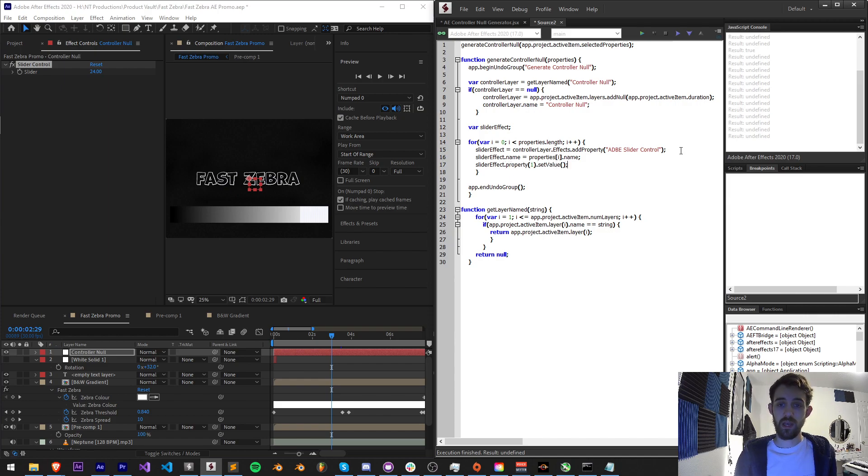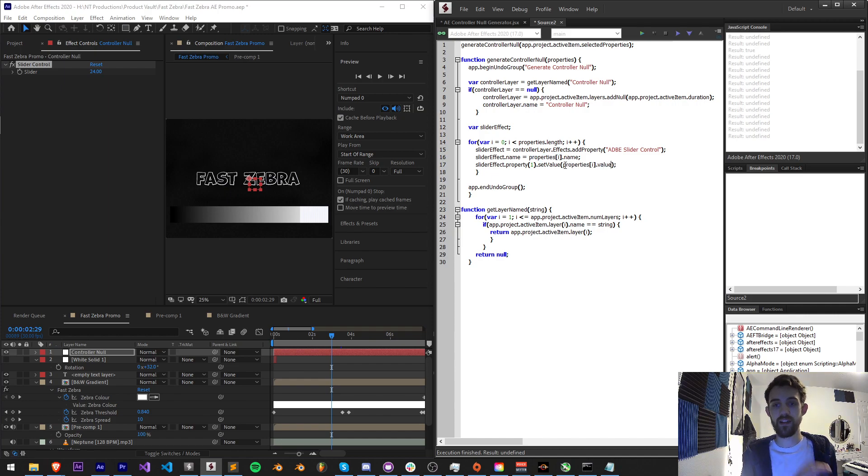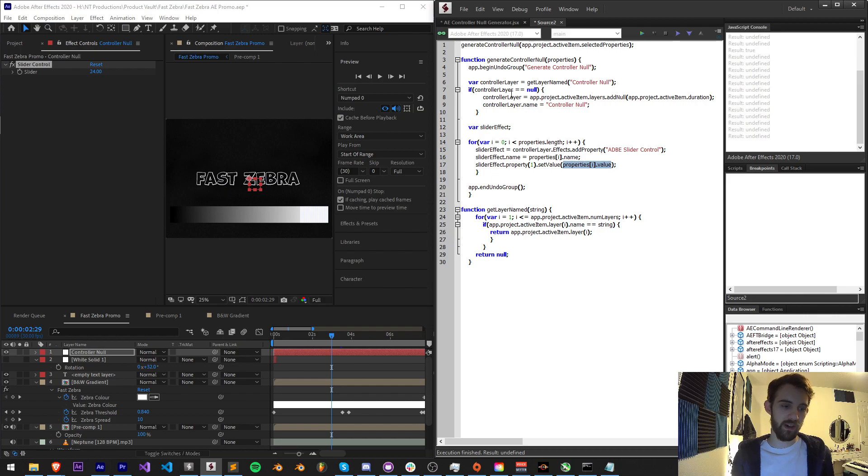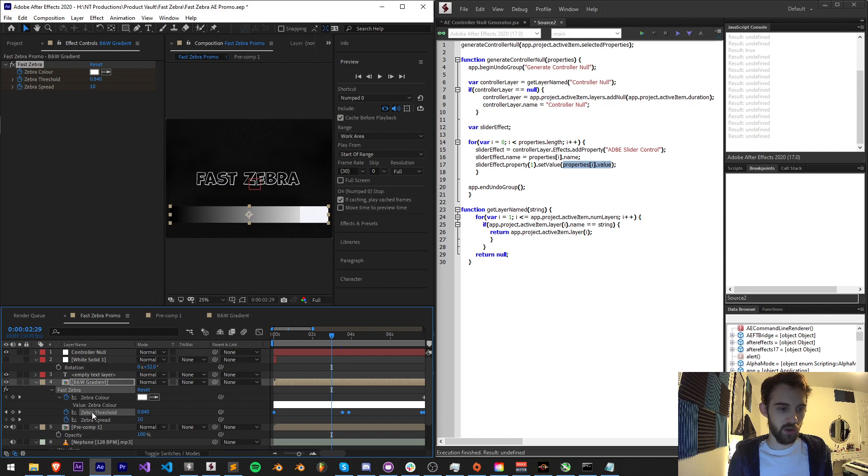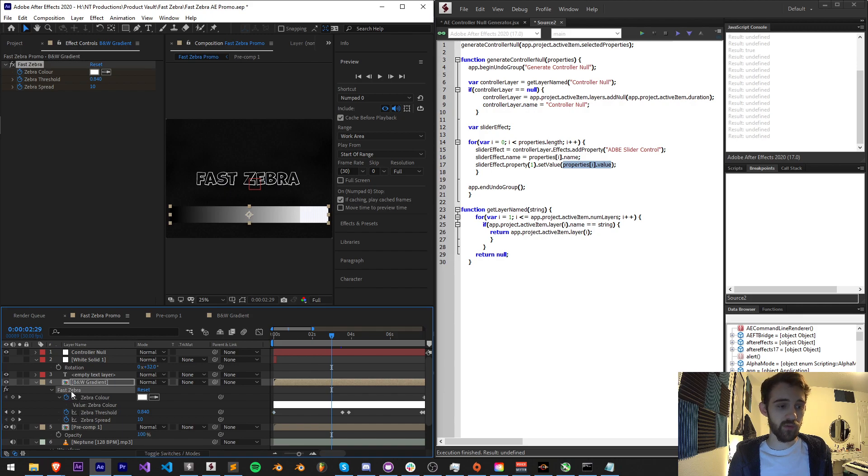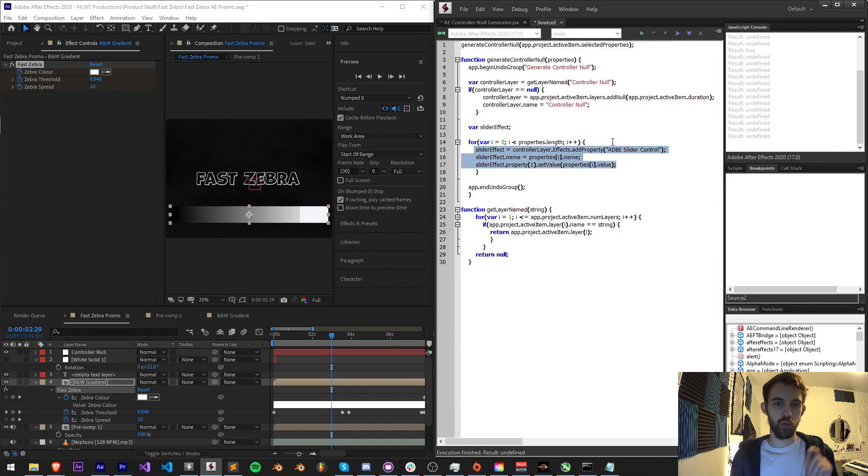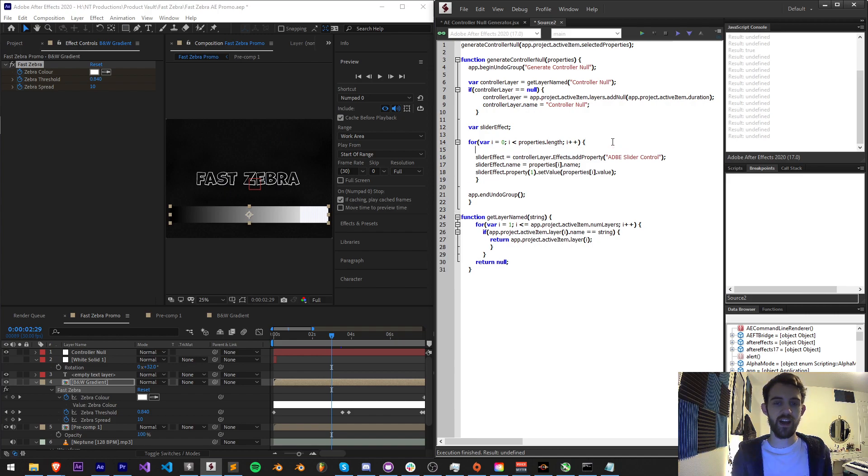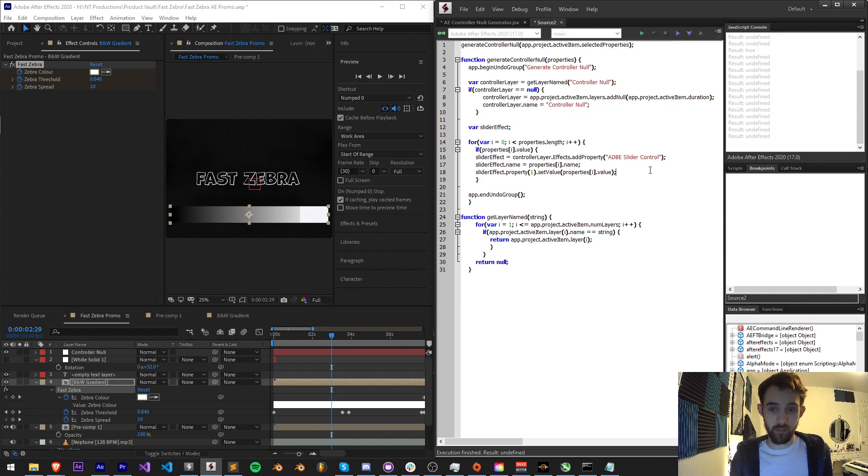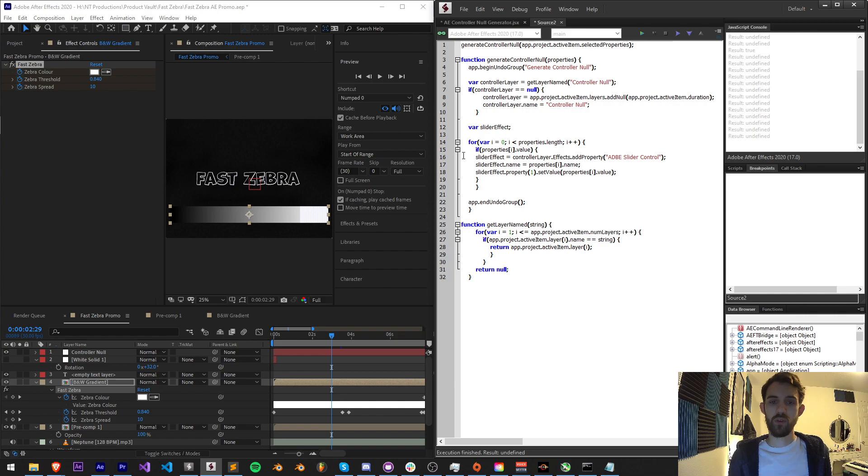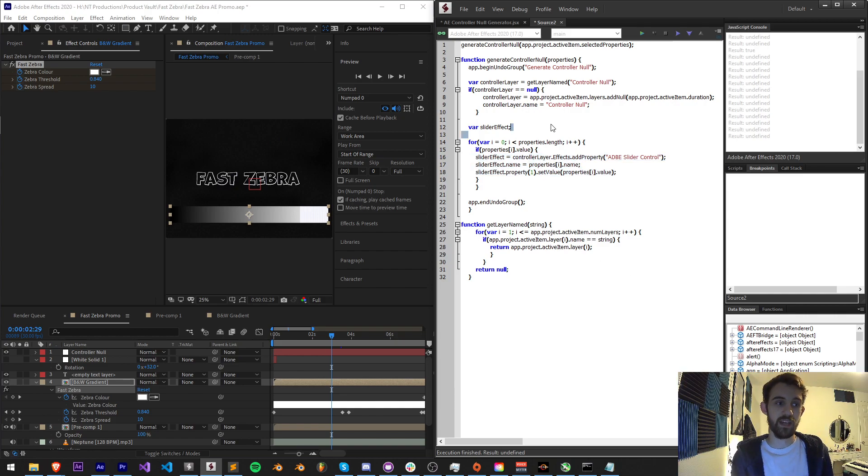One problem I came across with just trying to blanket set the value to what the property might be is what if one of the properties selected doesn't have a value. For example with this here, if I select one of the properties on this plugin it's also going to select the plugin group. If I grab the value of this it's going to give me undefined. So I'm going to only create all of this if the current property value is valid. If it has some value I can read, that's when I want to create it. So if properties i dot value is a valid response then we want to do all this. If we check the value of say this group here and it has no value then we're not going to create anything for it. Only if it has something that we can actually read and modify.